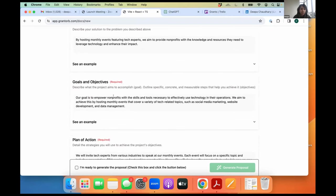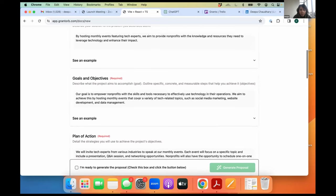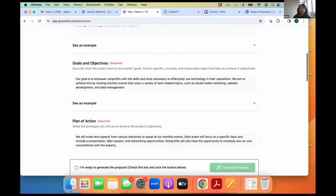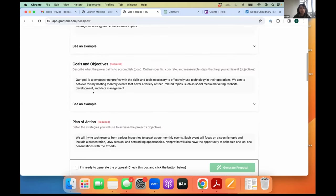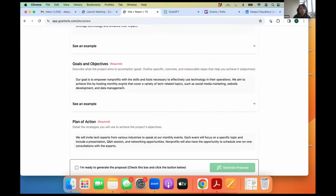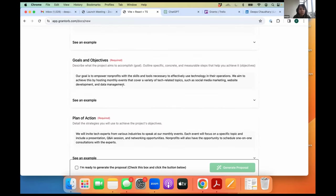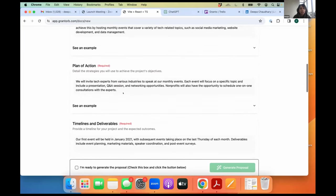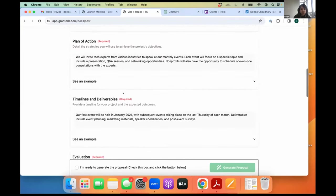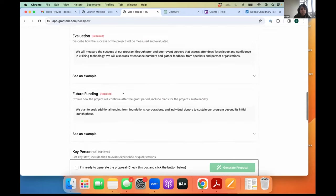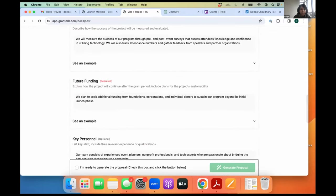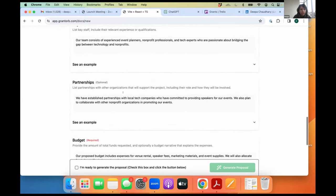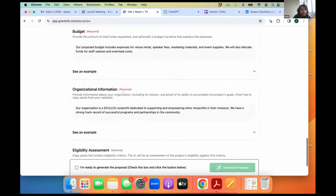But this is a chance for you as a nonprofit grant writer to make changes here. If our goal is to empower nonprofits with the skills and tools necessary to effectively use technology in their operations, we aim to achieve this by hosting monthly events. If you want to fine tune this, if you want to fine tune your plan of action based on your project, this is a chance for you to do it. But I'm not going to make any changes right now because I just have five minutes.